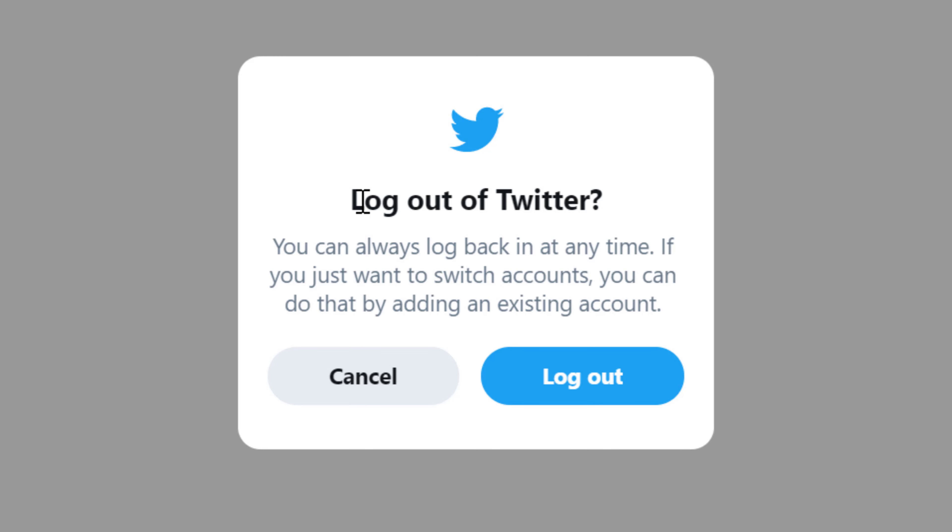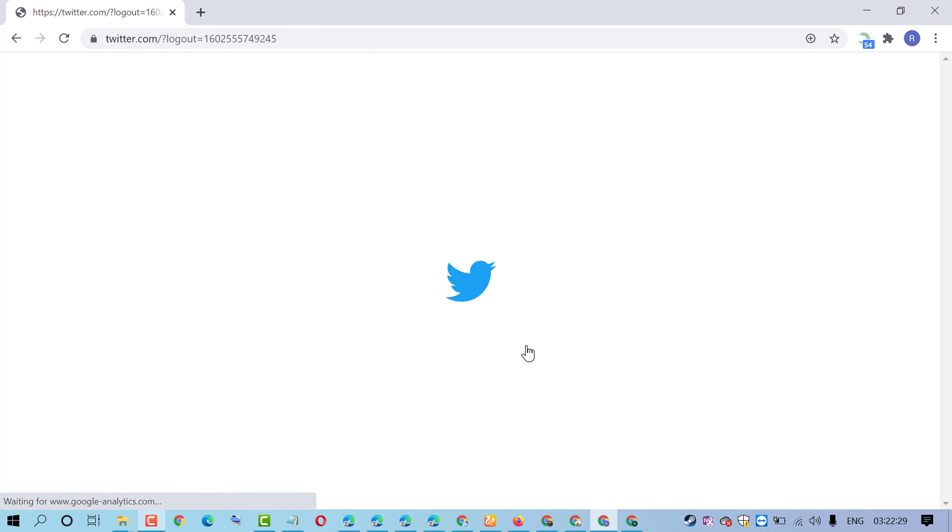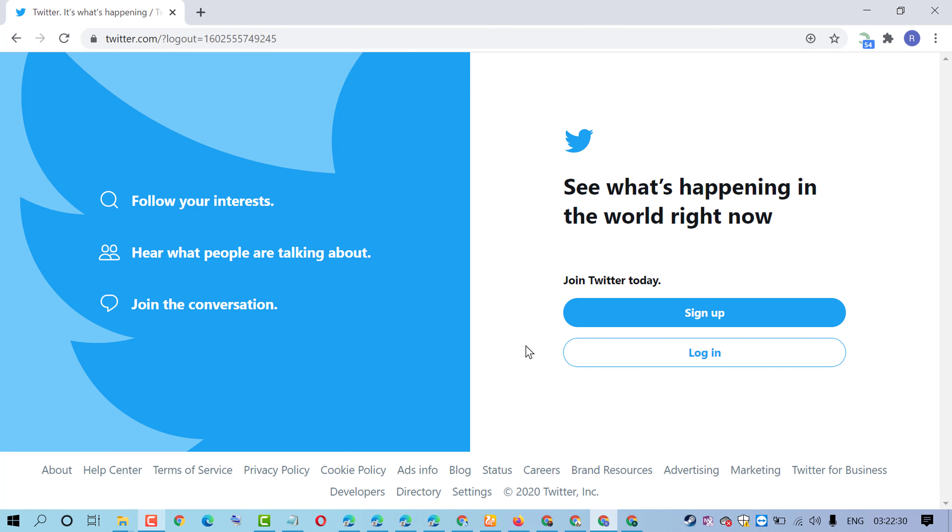If you are sure you want to log out, just click the log out button. That's it! By this quick method, you now know how to log out of your Twitter account. Thanks for watching.